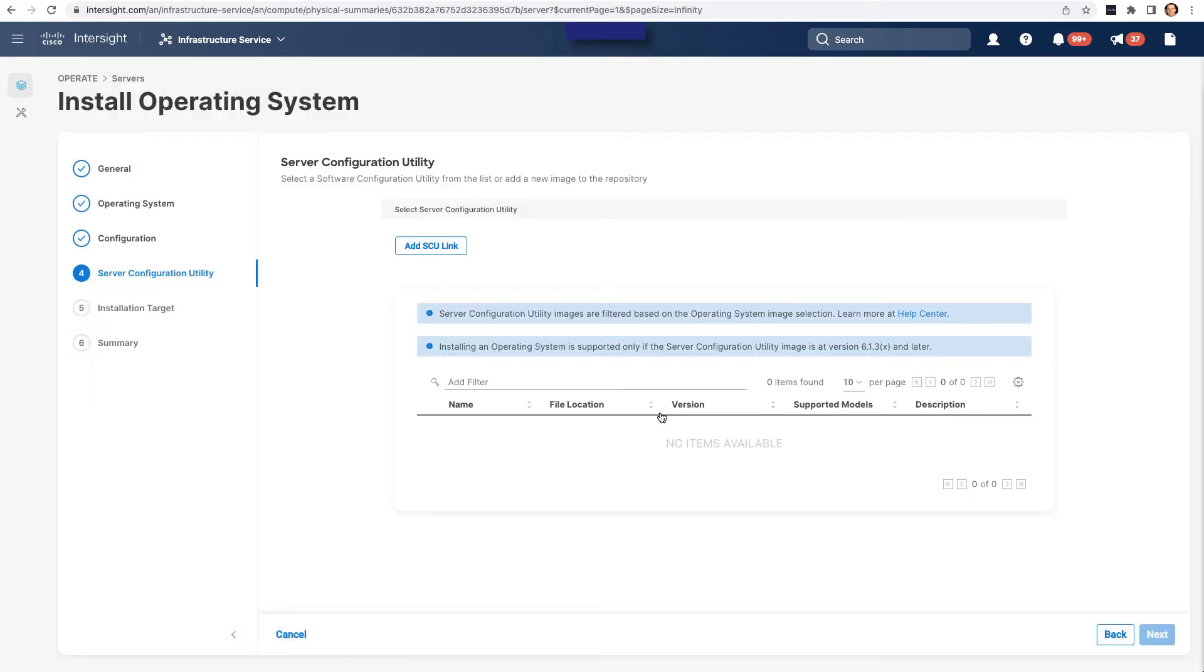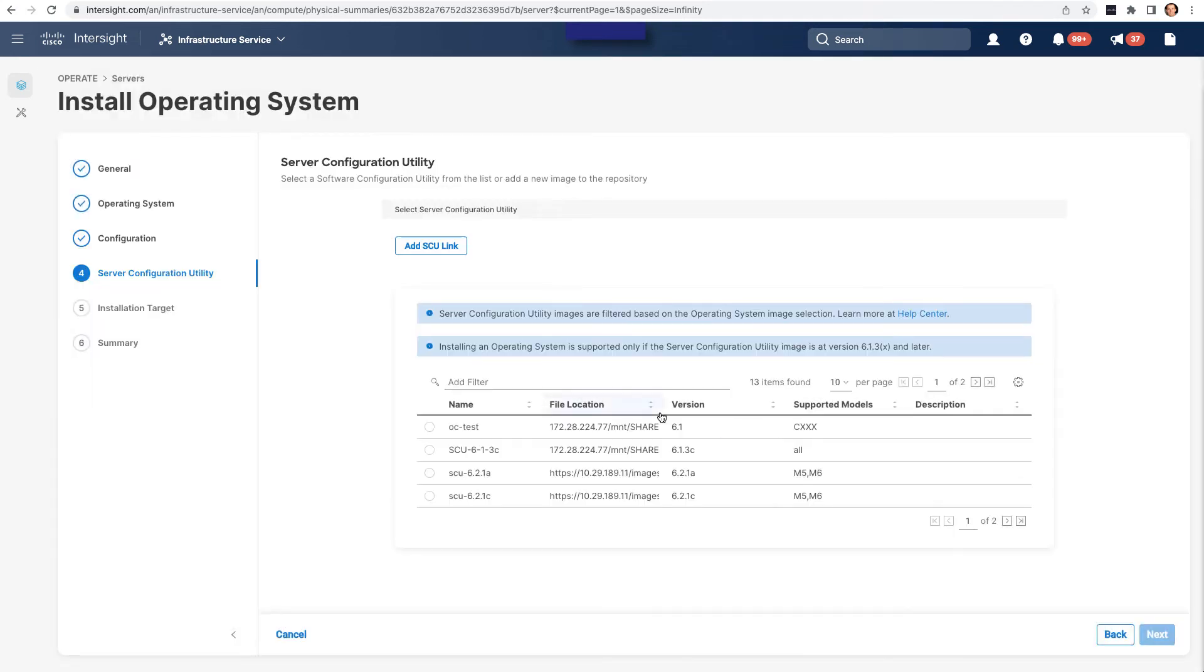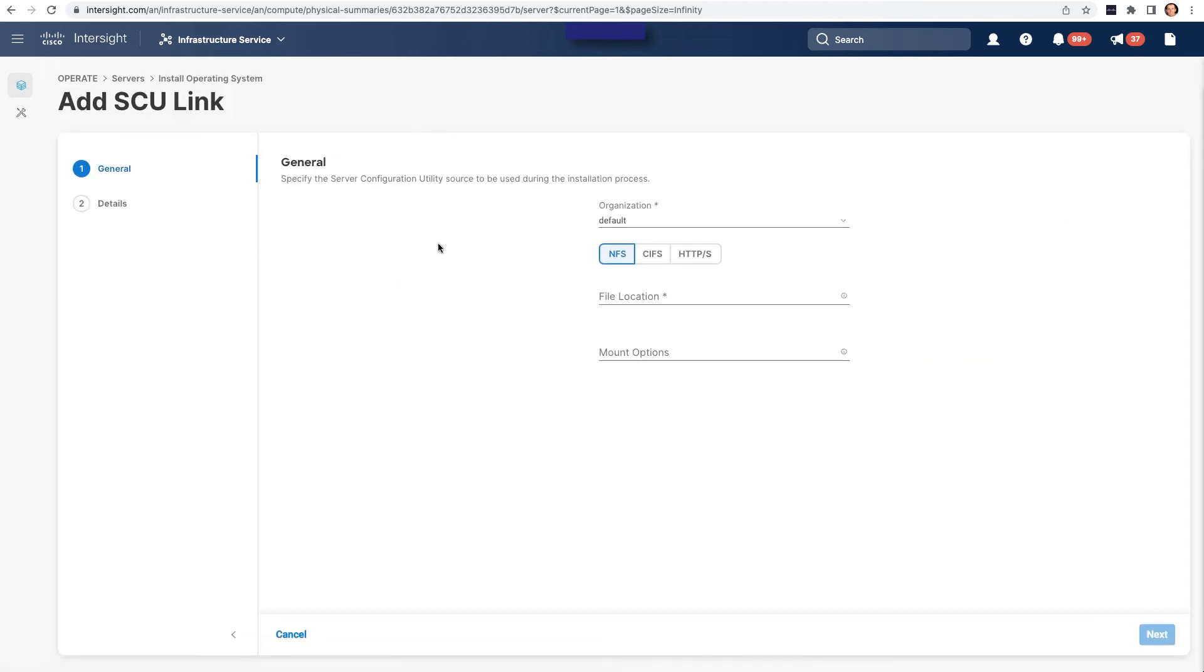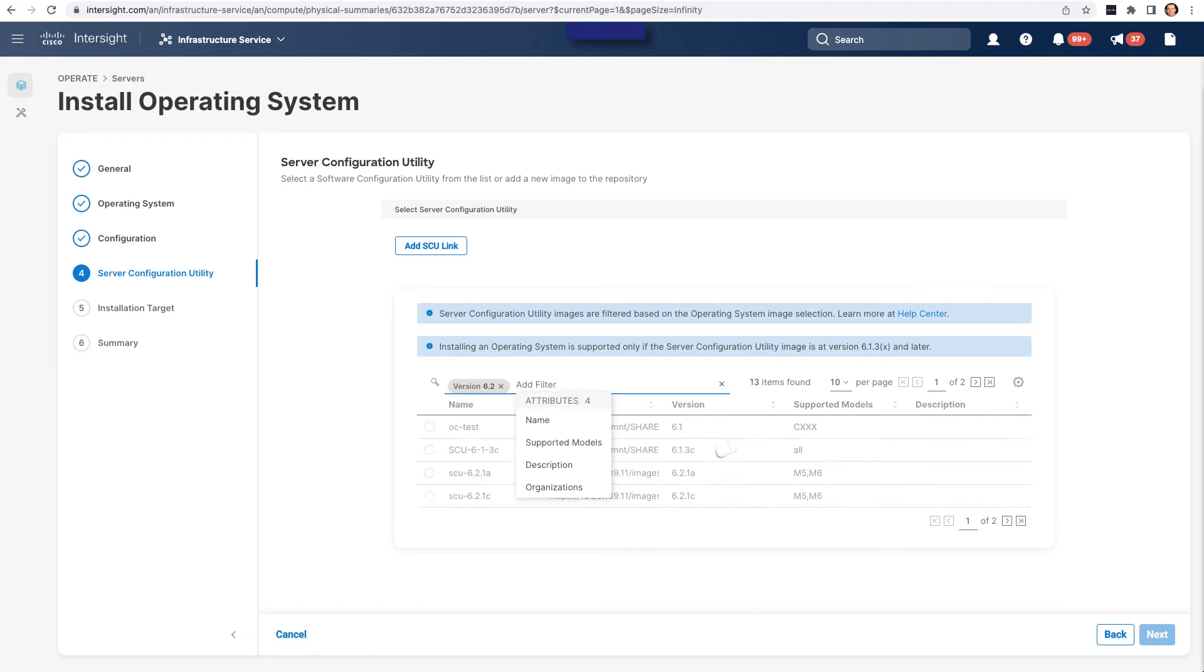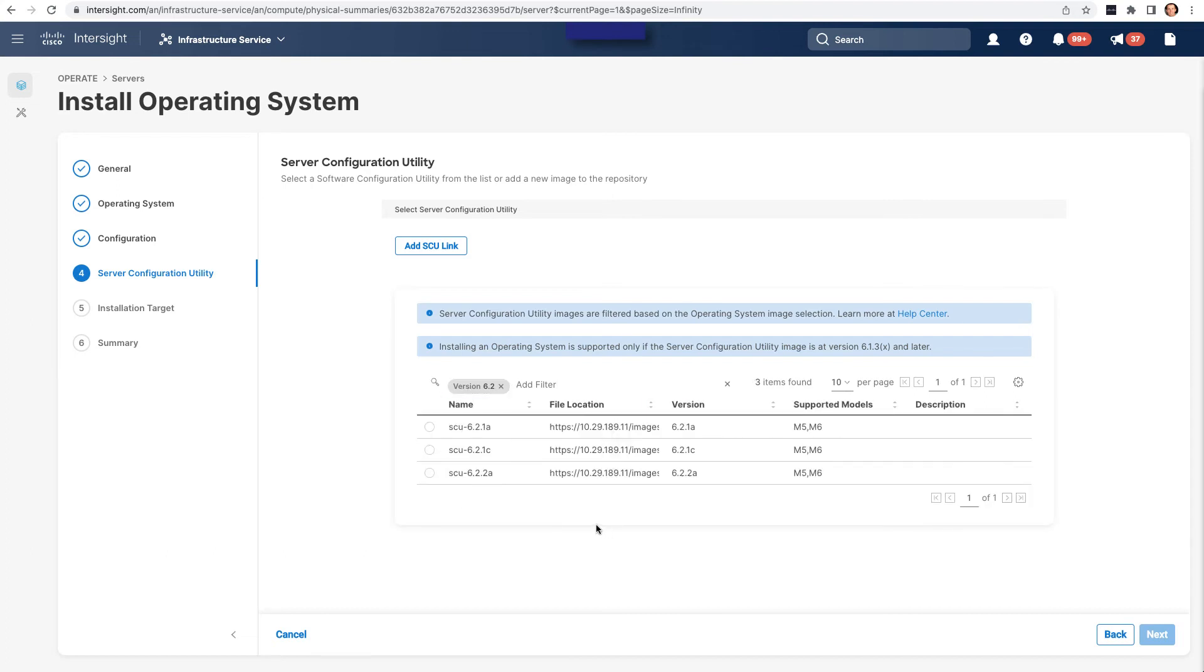Now I'll go and set up the server configuration utility, or SCU, and this is really the automation framework that will actually go through and install and do configuration on the fly. So this is a pre-boot environment that will be loaded from an SCU ISO image. Just like an operating system image, I can go in and I can add an SCU link from the local file share, or here I'm going to pick an existing one. And you'll want to check the versions that the SCU supports in terms of operating systems and hardware. I'm going to pick a 622 SCU image at this point.